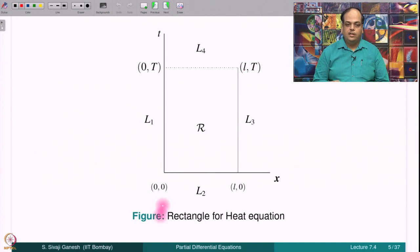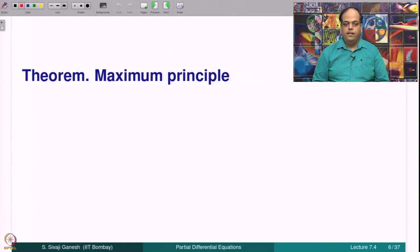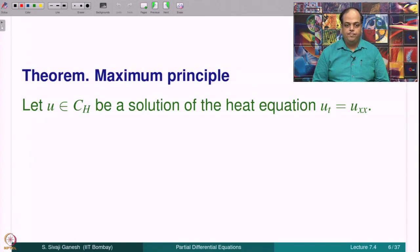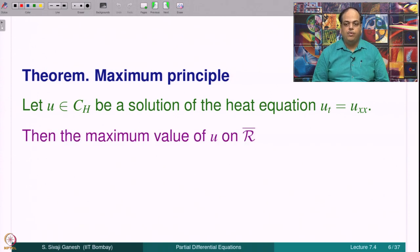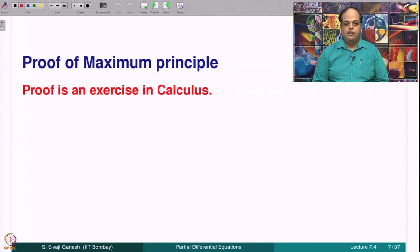Here is the picture: L1, L2, L3 form ∂_P R, and L4 is also a part of the boundary of rectangle R. We now state the maximum principle: let U be a solution to the heat equation U_t = U_xx. Then the maximum value of U on R̄ is achieved on the parabolic boundary ∂_P R. The proof is an exercise in calculus, exactly like the maximum principle for the Laplace equation or harmonic functions.